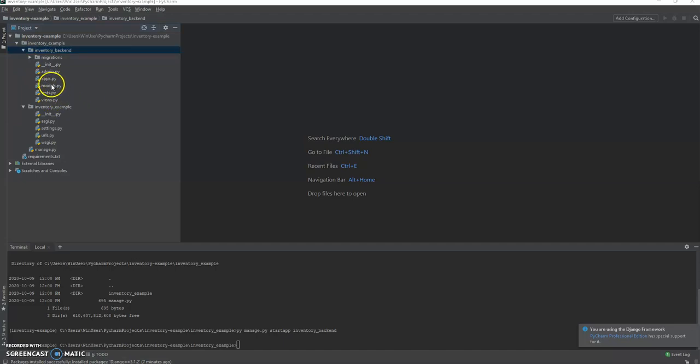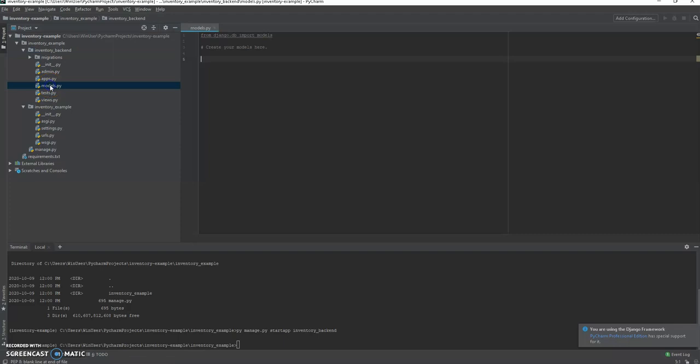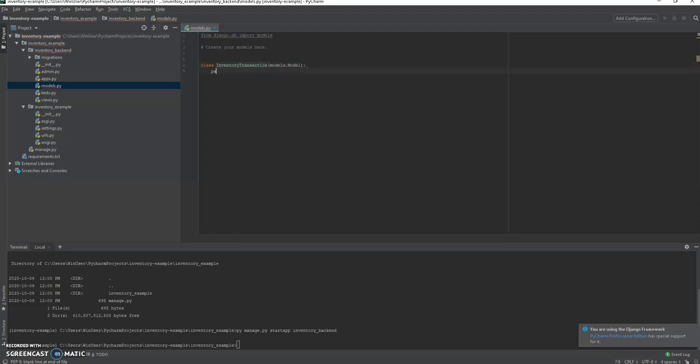The first thing we're going to do is edit the models of our application. The models are going to be, it's basically an abstraction layer for our database. So we're going to create things that are substantiated and persist in our models.py folder. So let's think about an inventory system real quick. We've got transactions which are occurring. So let's do inventory_transaction. And that's going to be a model. And we also have inventory_accounts.